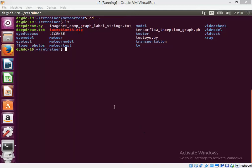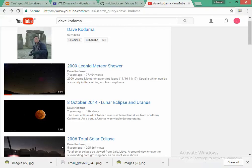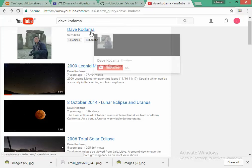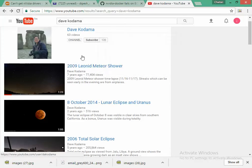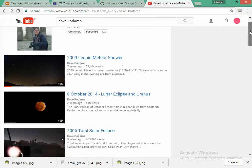My dear friends, this is Dipesh. Once again I am here to demonstrate one use case of TensorFlow. This time I will try to detect meteors inside a video. For this I am using the videos from my friend Dave Kodama who has given permission to use two of his videos for this experiment.